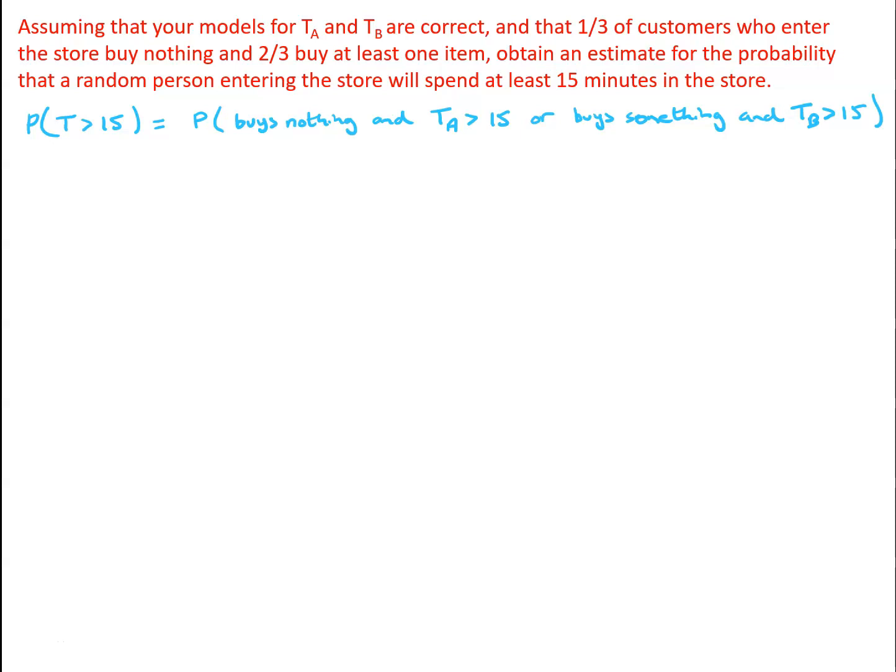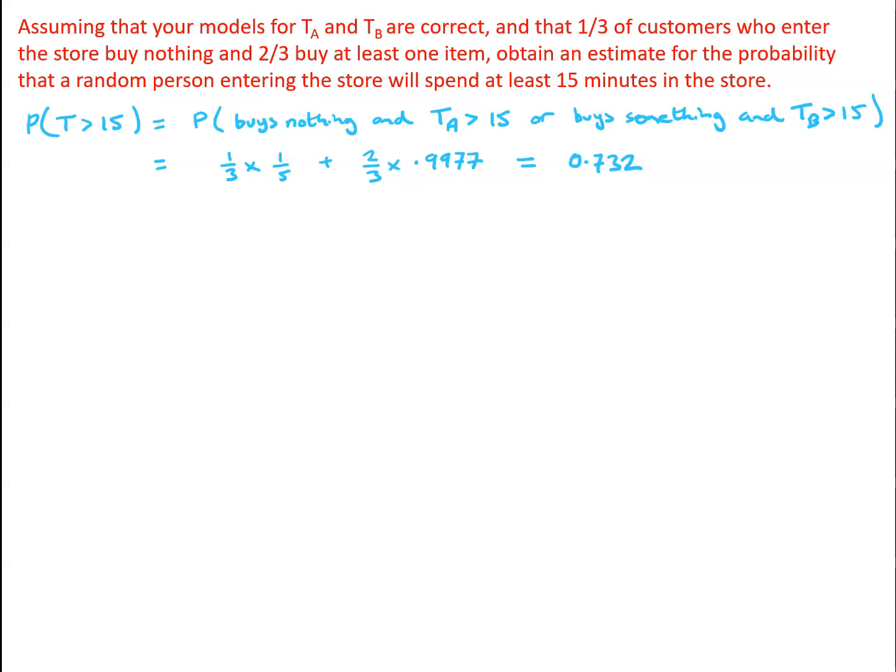In which case TB will be the appropriate model for the time spent by this particular customer. And we've got those probabilities already, we've got the probability that a customer buys nothing is one third, and we discovered that the probability that TA is bigger than 15 is one fifth. The probability that a customer buys something is two thirds.